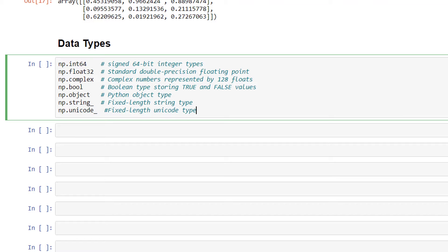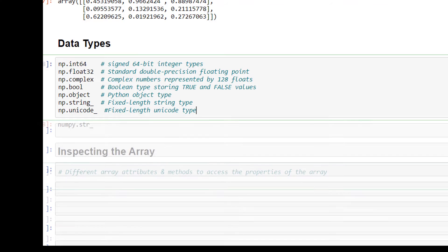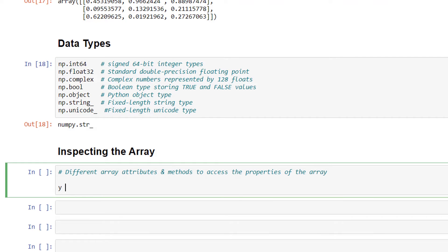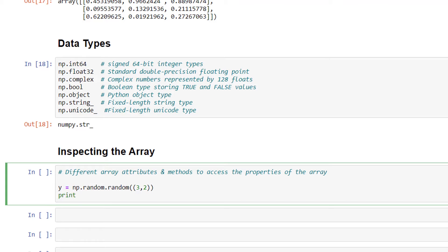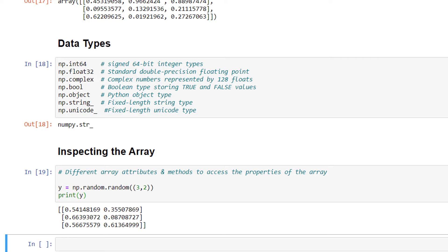We have seen how to create an array. Now let's look at the different array attributes and methods used to access the properties of an array. I'll create an example array as y = np.random.random(...) and then print y. I have now created an array y with random elements.